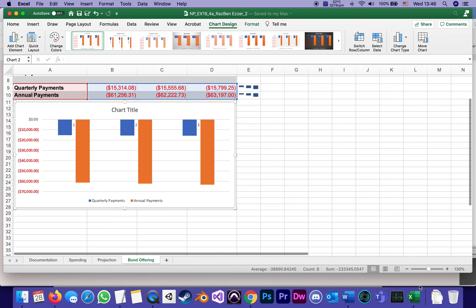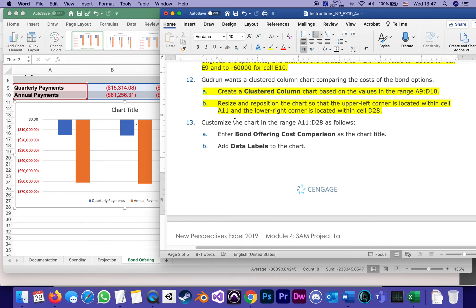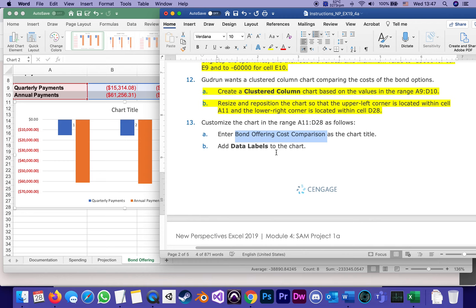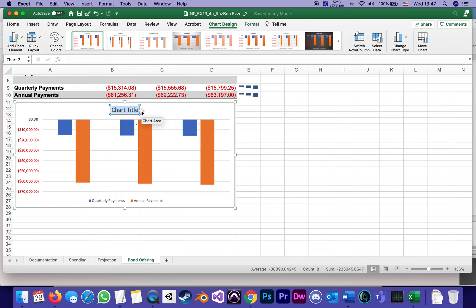The next thing they want me to do, which I believe is the last requirement, yep, A and B, is to customize the chart that we just made. First, they want to enter a name for the chart, which is Bond Offering Cost Comparison. I usually try to copy, of course. I unbolded it and I am copying, you know, Command+C on a Mac, Control+C on Windows. And I will go to the chart title, double click, delete the placeholder, and instead paste what I copied, just making sure that I don't have an extra character or extra space. Good, and that was 13a.